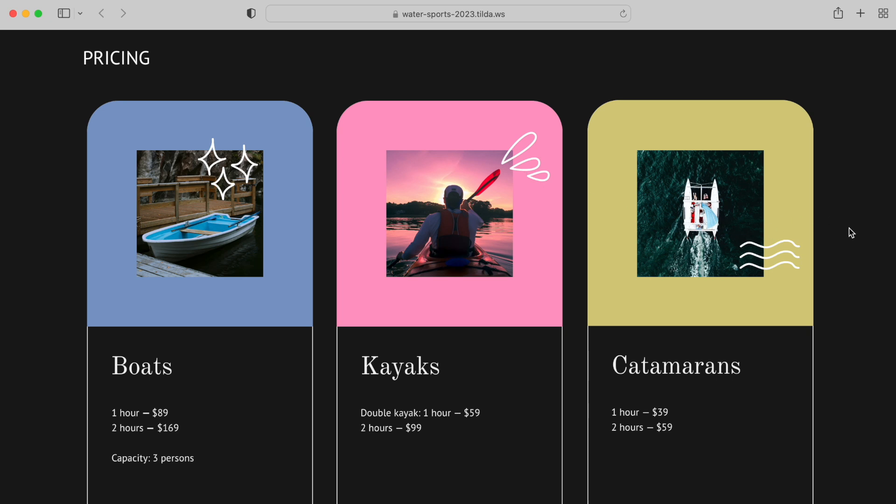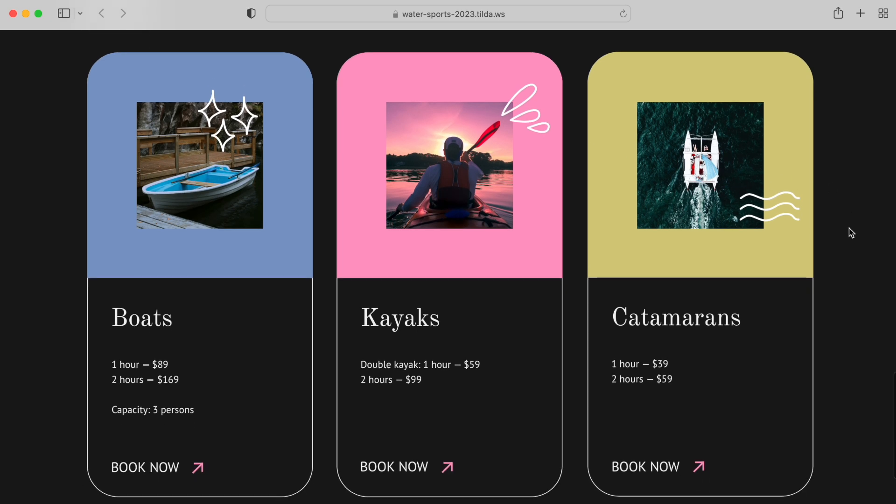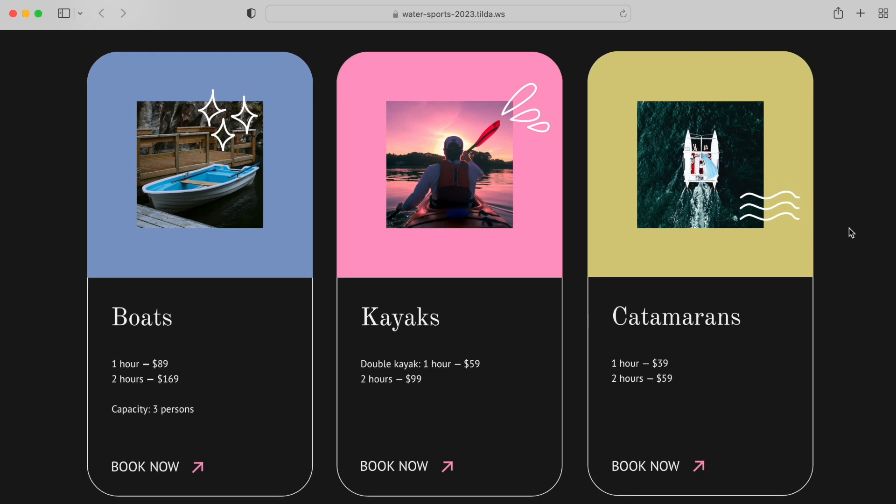These are only some of the ideas to use this tool. Get creative and design unique websites. For a detailed guide on how to work with vector elements, check out the tilde help center. You'll find the link in the description. Thanks for watching and good luck!